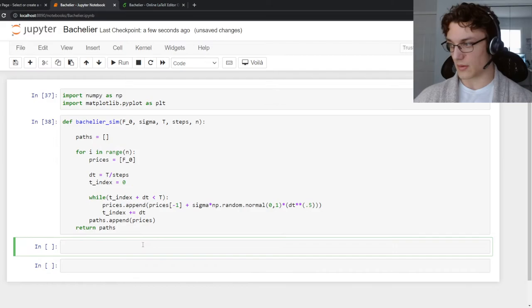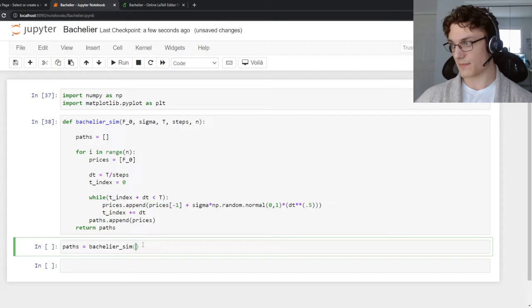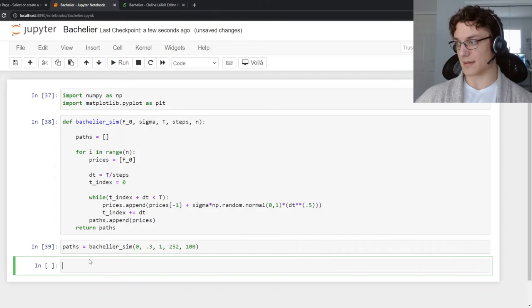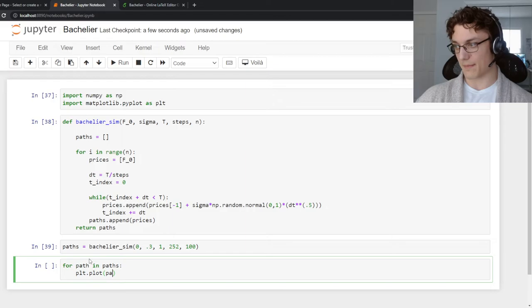So let's go ahead and visualize this. Paths is equal to bachelier sim 0.3. We'll do one year, 252 days, and then we'll simulate it a hundred times. And then we can visualize it by saying for path in the paths list, plt.plot path.